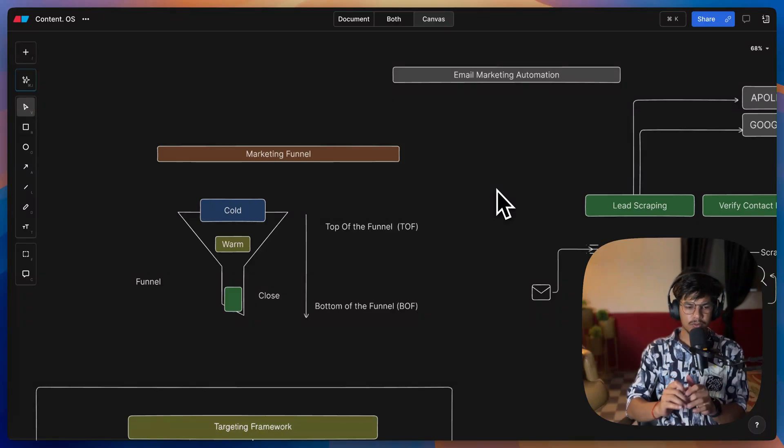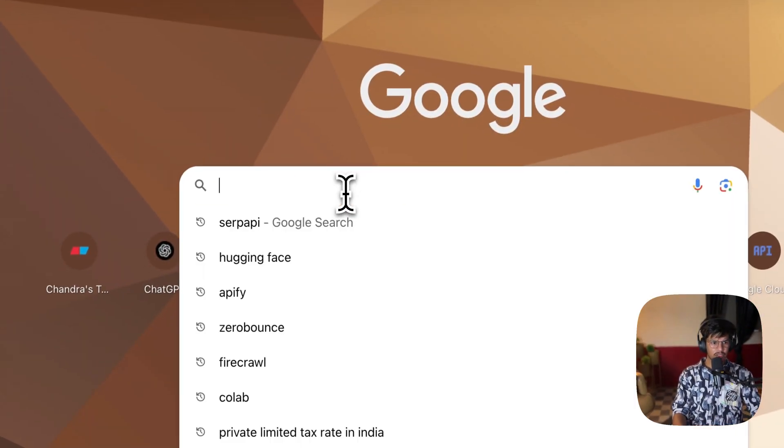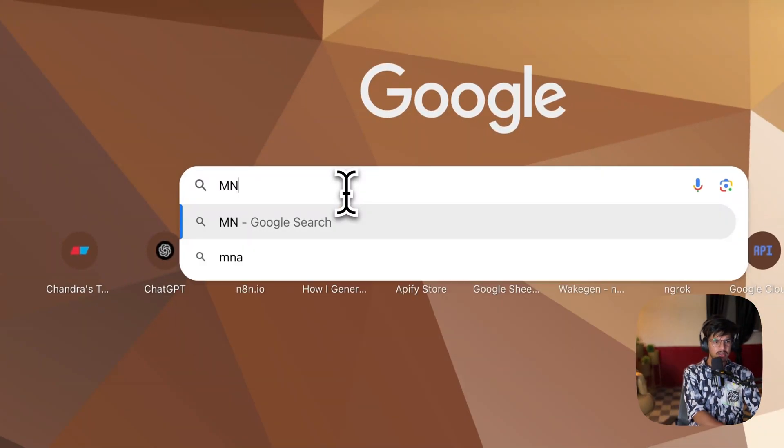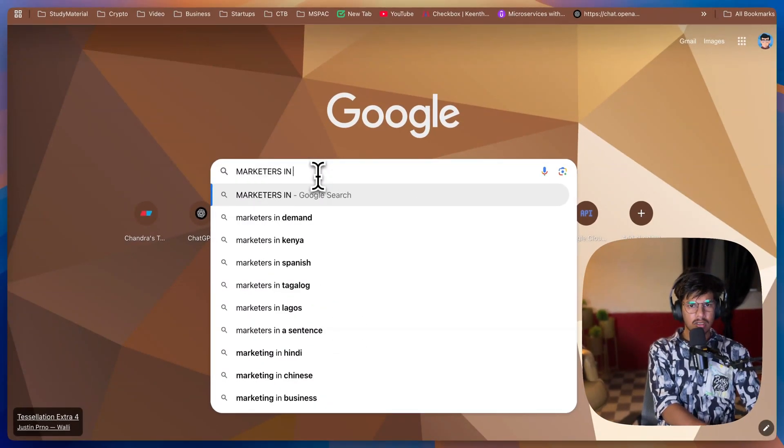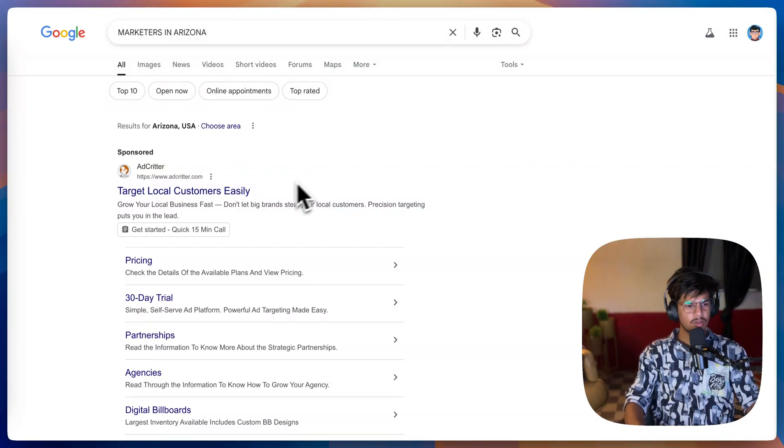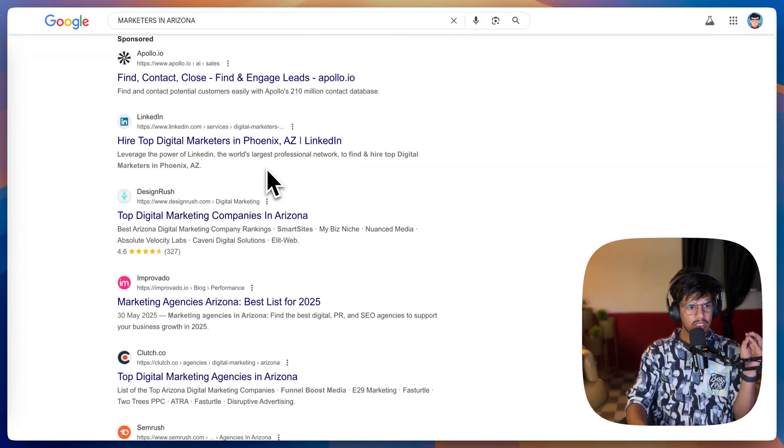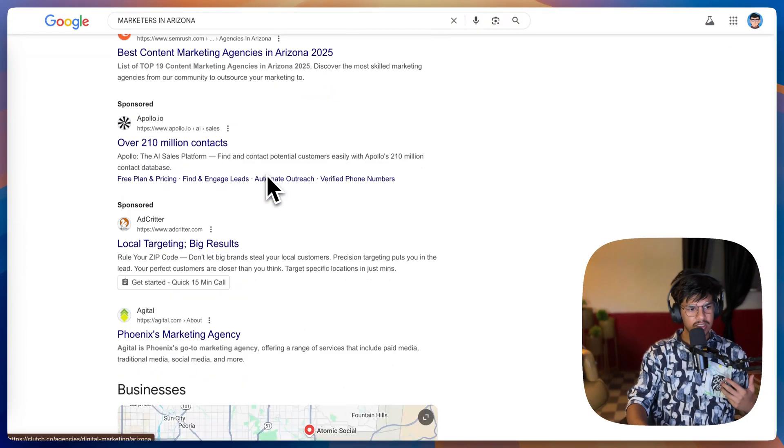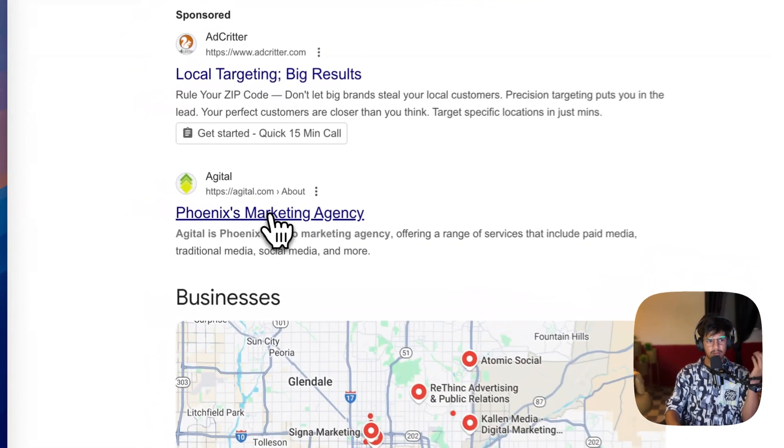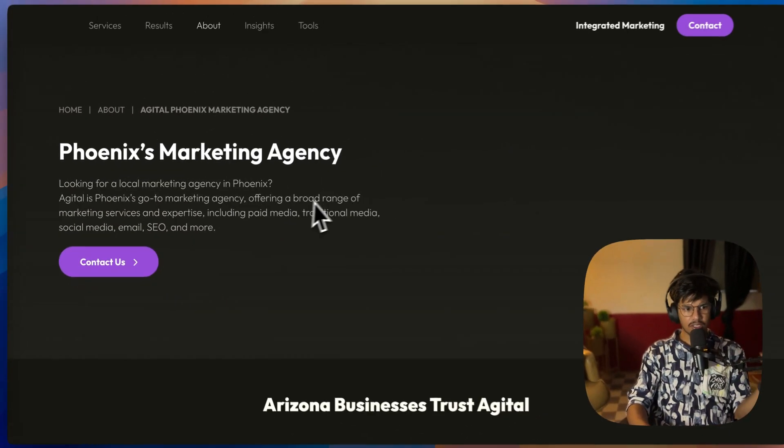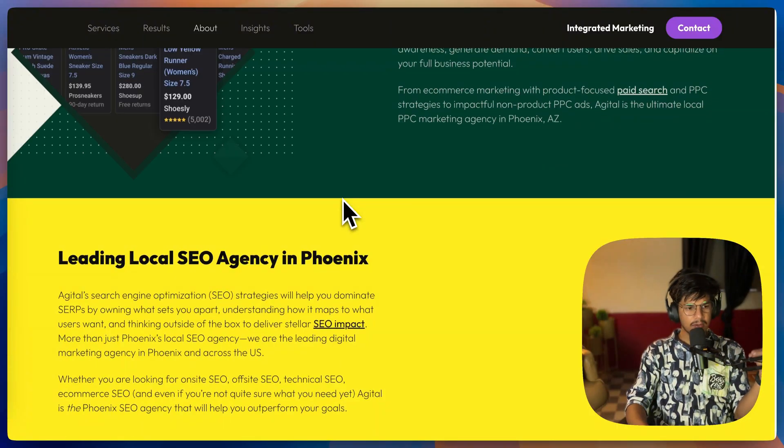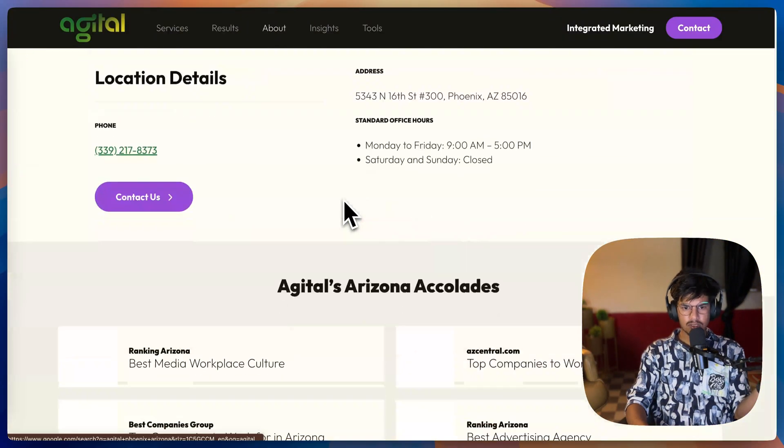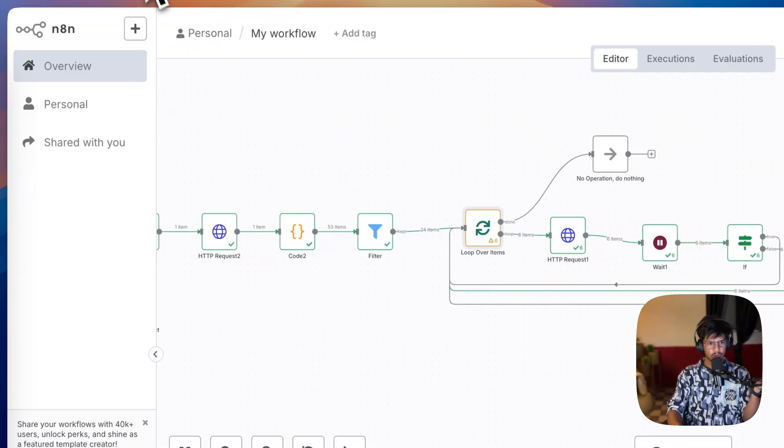For example, let's say I'm going to Google and search for marketers in Arizona. If I search this term, you'll find there are too many people who have done SEO-friendly things for their businesses and you can see their websites. Can we scrape their contact list or contact data from here and build a list that actually works?